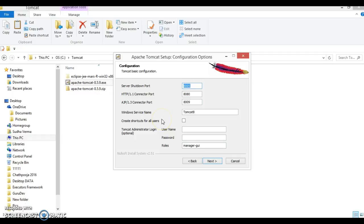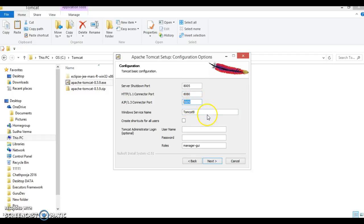When you send an HTTP request to Tomcat it goes to port 8080 by default, and you can change this port now or after installation. If you want to integrate Apache HTTP Server with Apache Tomcat, you will use the AJP connector port, for which Apache uses port 8009. You can also set the Windows service name — the default is Tomcat 8. You can provide a username and password for the Tomcat admin, but I am keeping those blank; the role defaults to manager-gui.